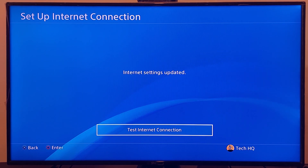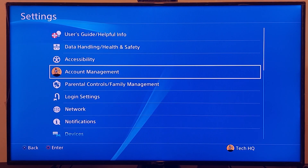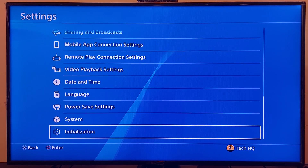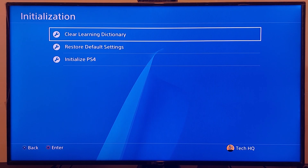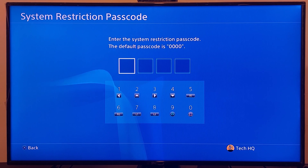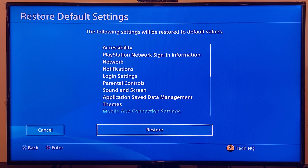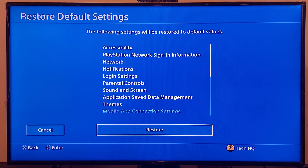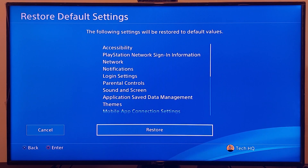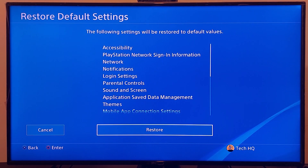If that didn't work, go back to PS4 settings, scroll down to the last option — Initialization — and select Restore Default Settings. Enter your passcode; the default passcode is 0000. Select Restore. The following settings will be restored to default values: notifications, network, display settings, parental controls, and sound and screen. This resets your network settings and works most of the time.